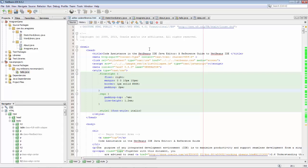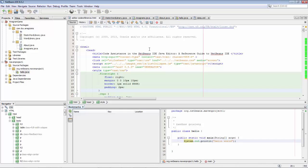Another way is to press Ctrl Shift Period, and you can see the Bookmarks window opens. So let me set some bookmarks.